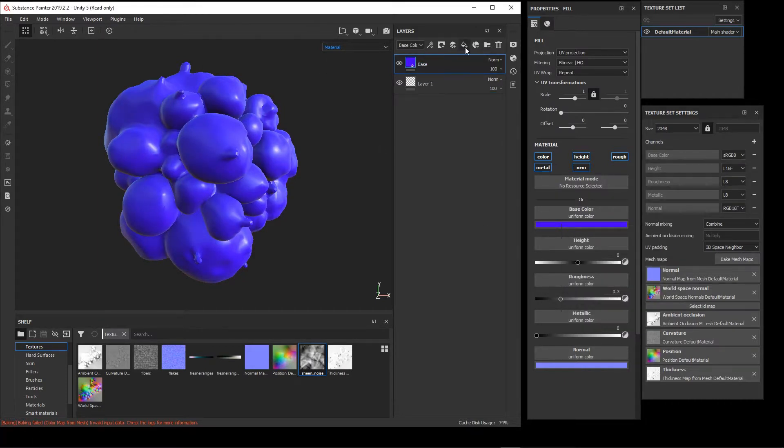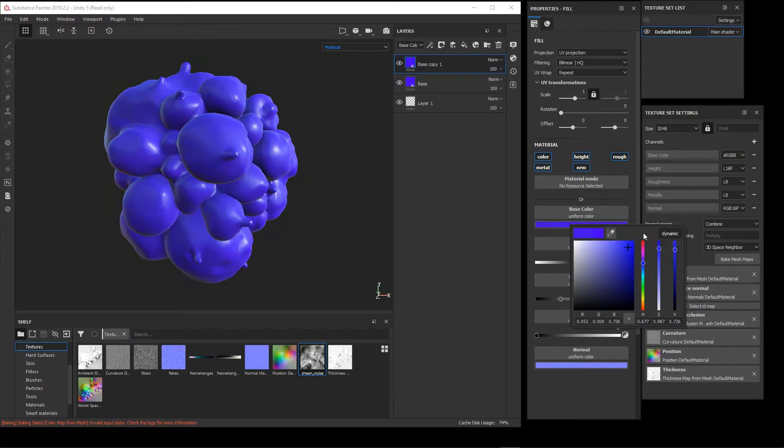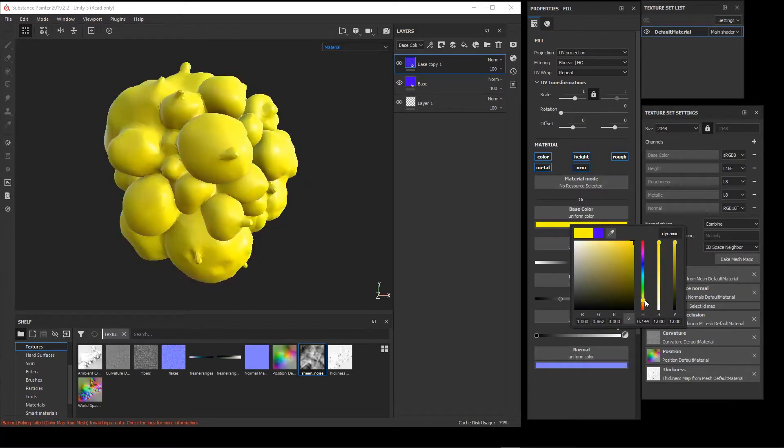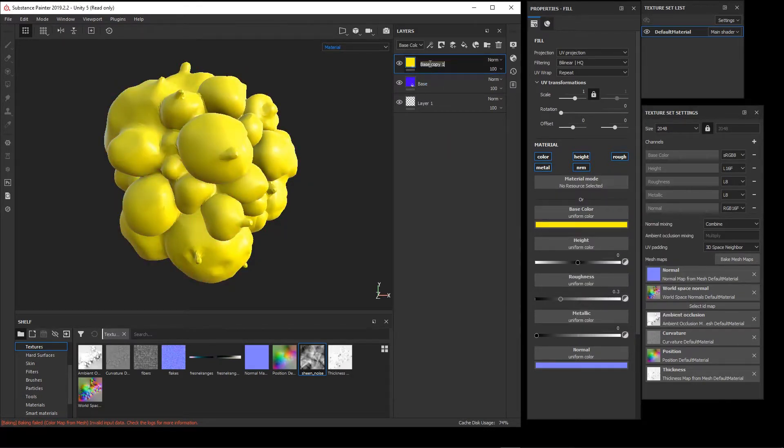And then we're going to make our tips yellow. I could make another fill layer here or just select this layer and hit Ctrl+D and change the color to a yellow, and I'll call it Tips.